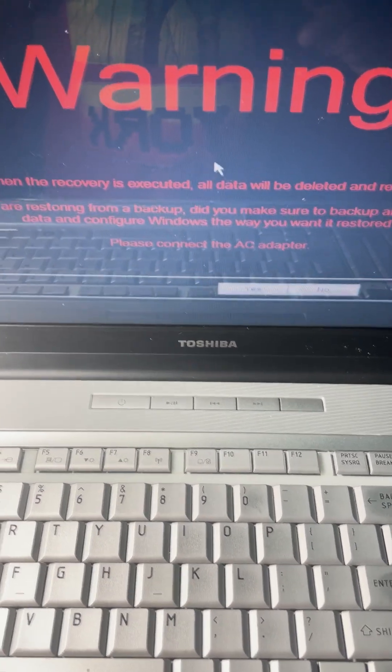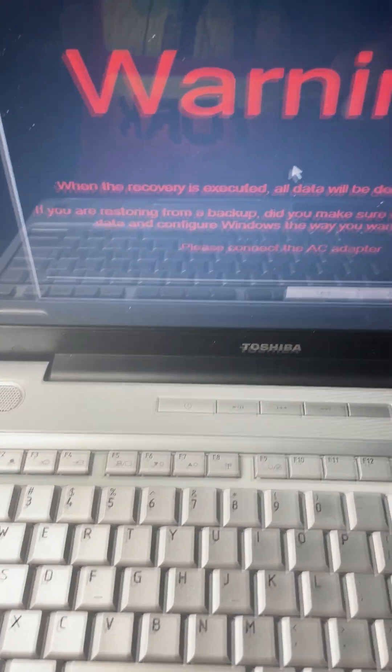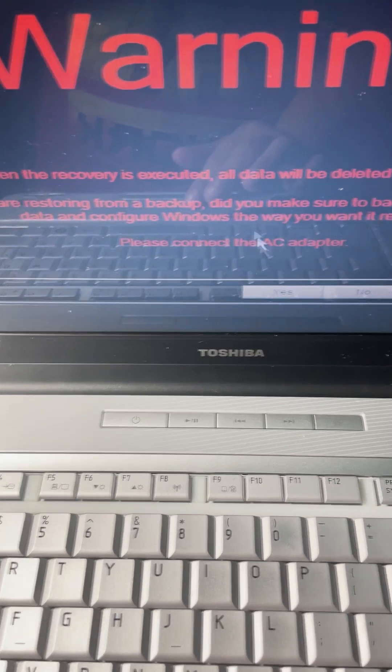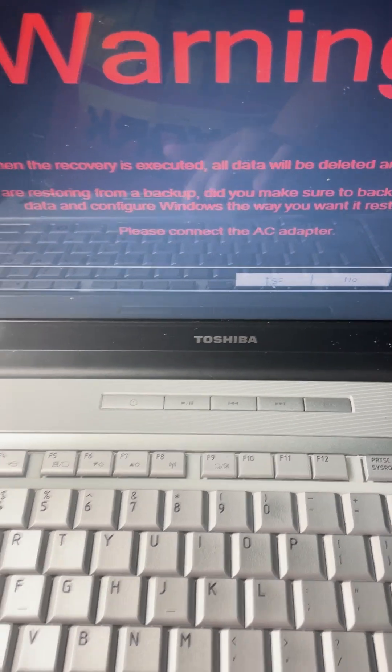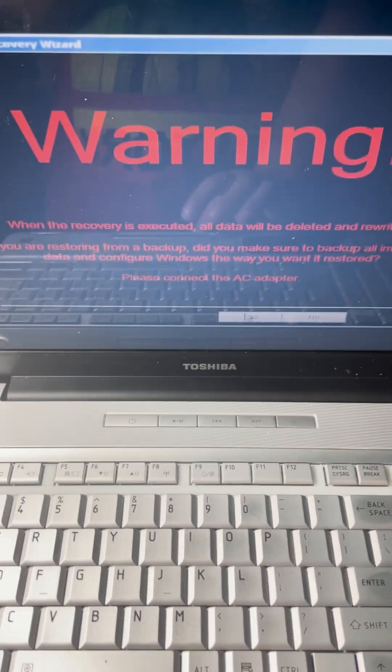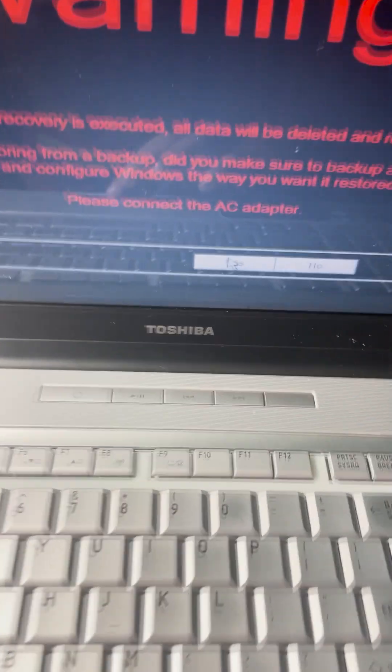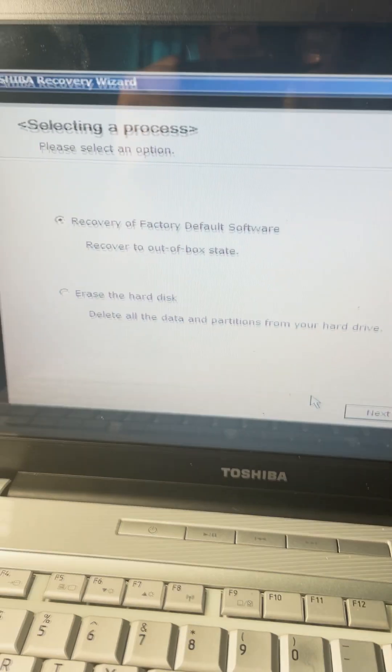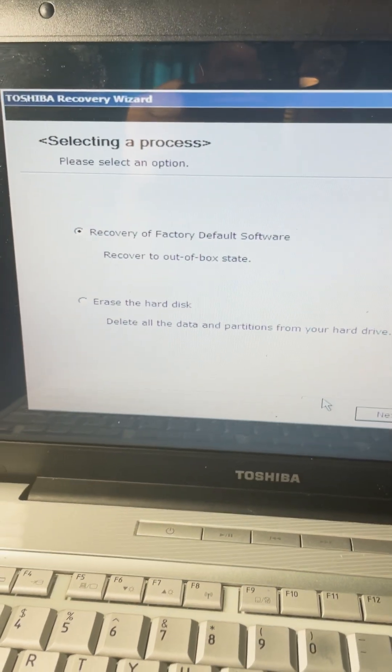Now you're going to be in the warning screen. Just click on yes. Once you click on yes, you're going to have all these settings.